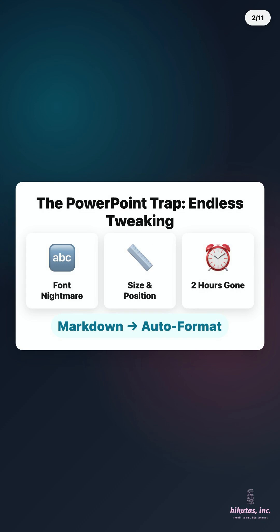With Markdown, you write content and it formats itself. Plus AI drafts it. IDE previews instantly. That's why it's lightning fast.